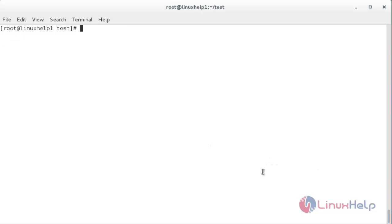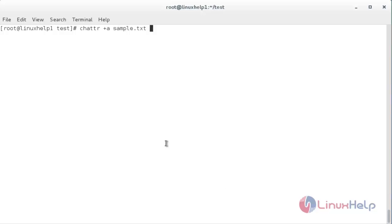Now I am going to show you the append-only attribute. For that, chattr space plus a space the name of the file, which is sample.txt. Now it has set the attribute a. Now I am going to show you the attribute that I have set for the sample.txt file.